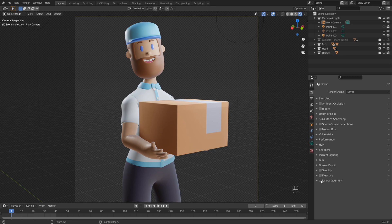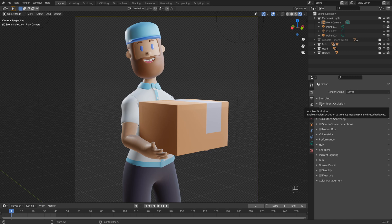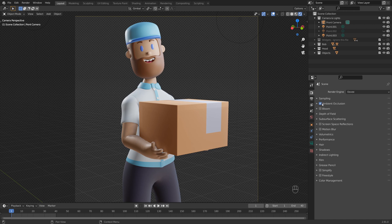So first, there is the general ambient occlusion. This is really handy if you're working in Eevee. And what it does, if we just tick the little option here, you can see it really adds some more depth to those shadows.